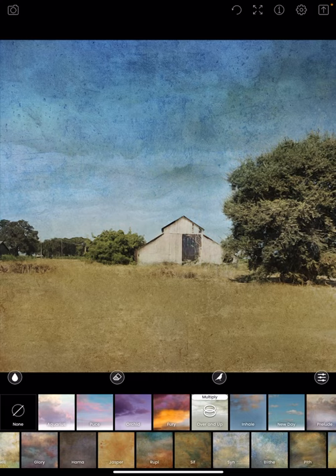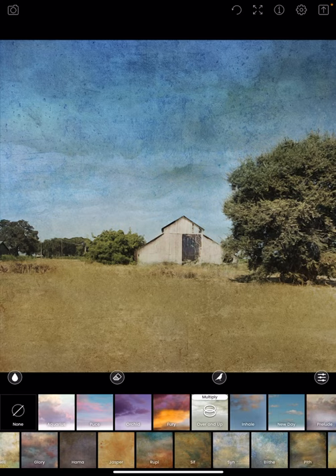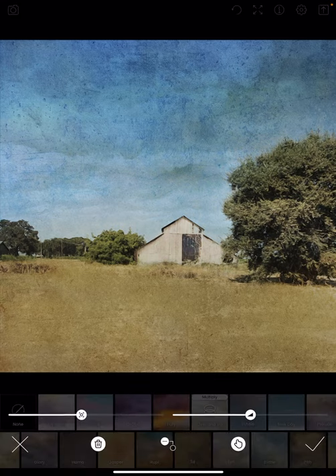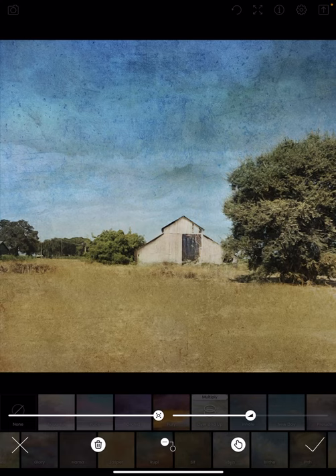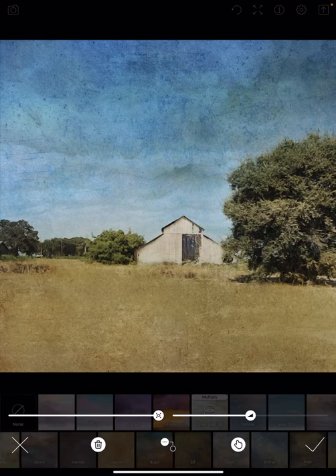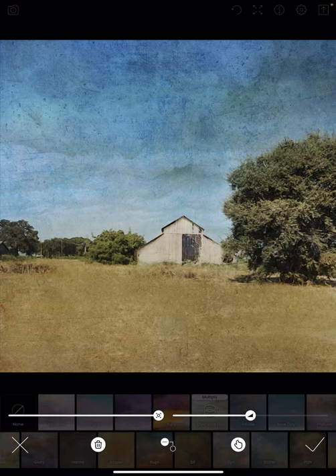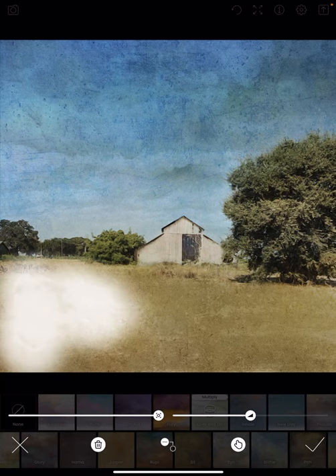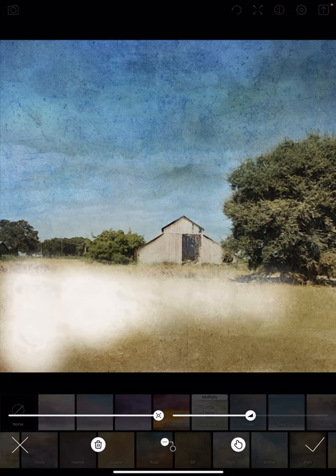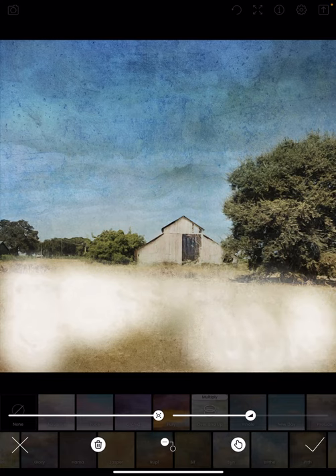With the new DistressedFX you have the option to mask out what you do or don't want. So I'm going to click on the masking tool and bring up the size of the brush because I'm going to remove this whole lower foreground.